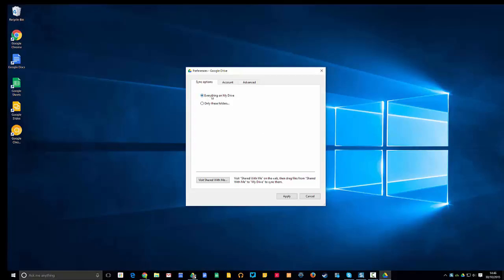By default, it will say everything on my drive is being synced to your computer, so this is everything that's in the web version of Google Drive inside your My Drive folder is now getting actively synced to your computer, so any changes you make are getting synced backwards and forwards.